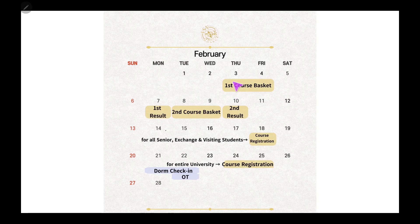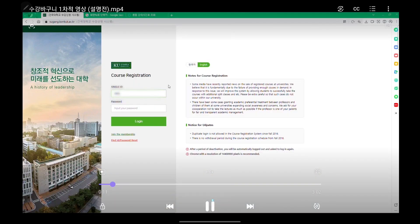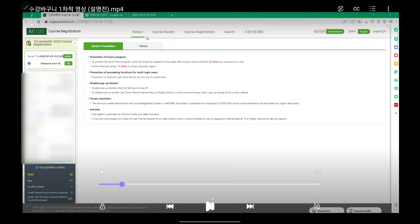The first automatic course registration starts on February 3rd at 9:30. On the day of automatic course registration, log into the course registration portal with your portal ID, make sure to change the system into English, and then click the course basket over here.